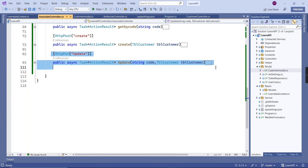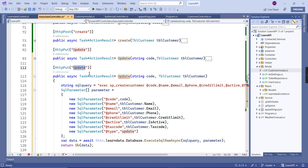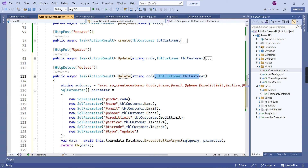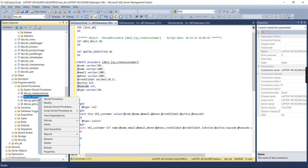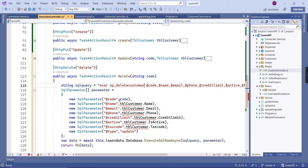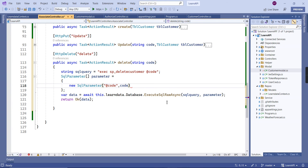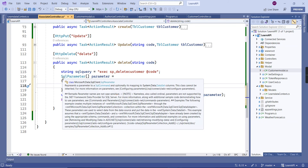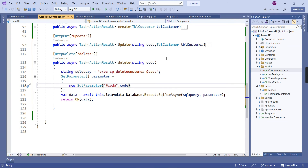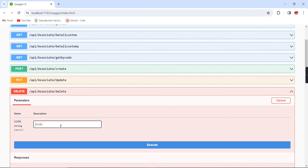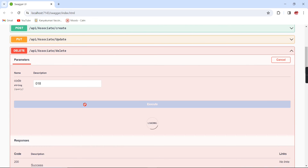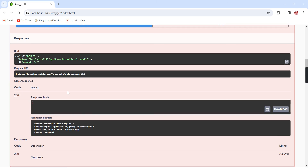The final action is DELETE. I'll copy the update action and change the HTTP verb to DELETE. It only needs the code parameter. The procedure is delete_customer. We remove the extra parameters and can pass a direct SqlParameter for code. Let me run and confirm — executing delete for code 019 returns a 200 response.